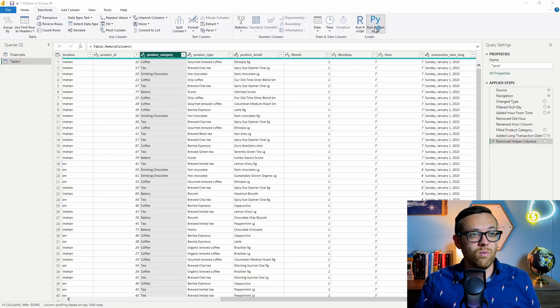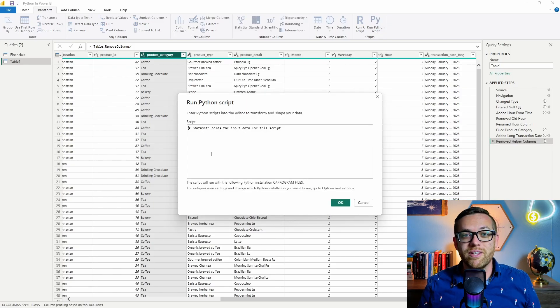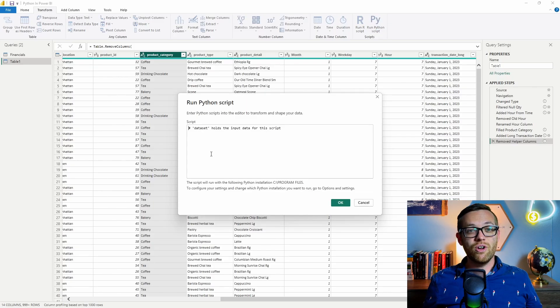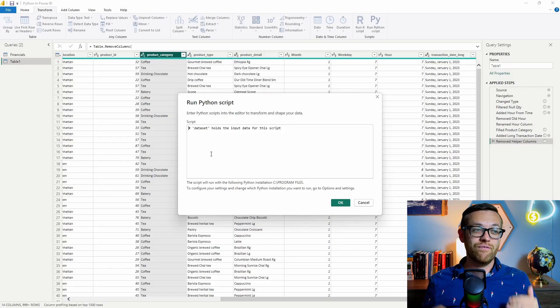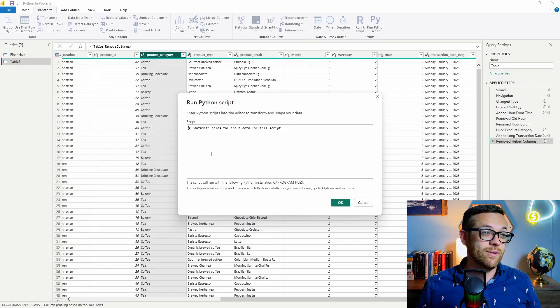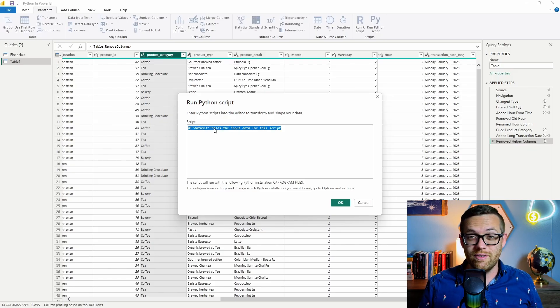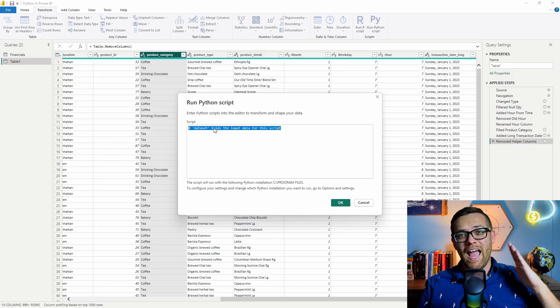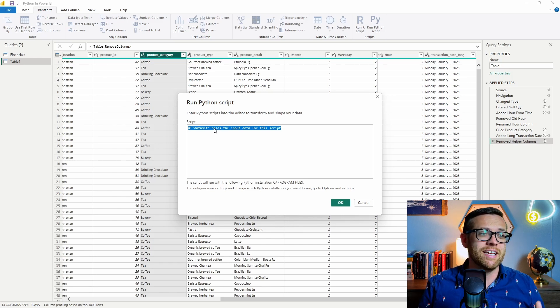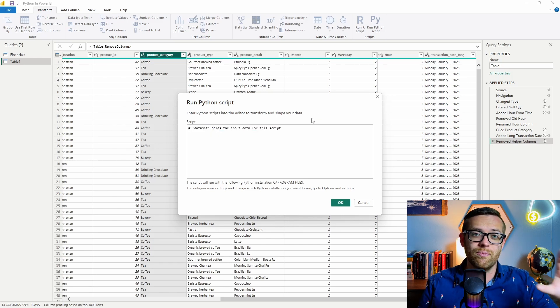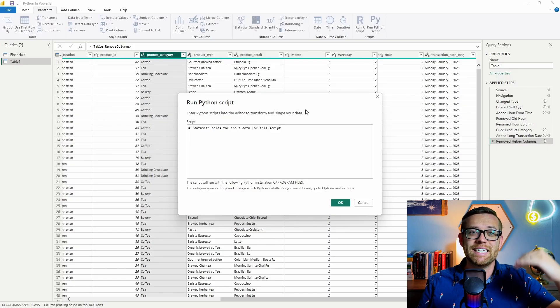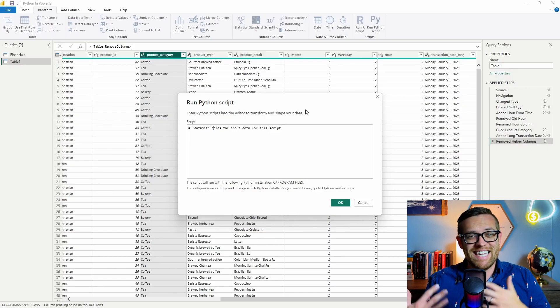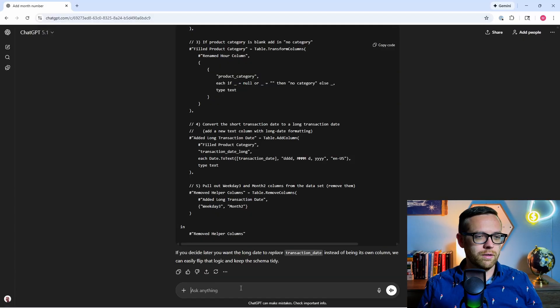So when I click on run Python script, a window is going to come up. The Python field here is going to give me the ability to do transformation. Now note that all of the existing data is going to feed into Python as dataset. That's what this line is saying here. You don't need to do anything with this, a hashtag in Python means a comment. This is just saying that all of the data coming from this Power Query, all these steps, is in dataset, which is the data frame that Python needs to work with.